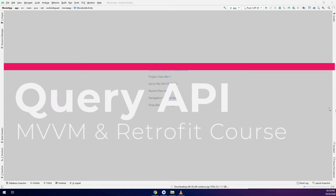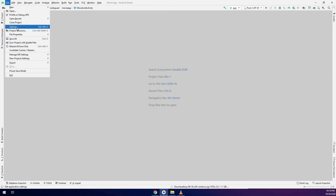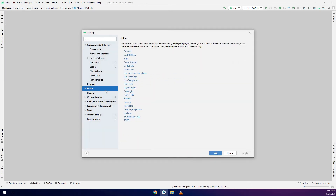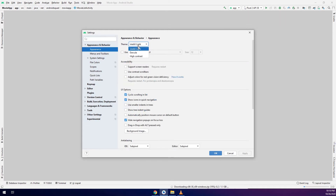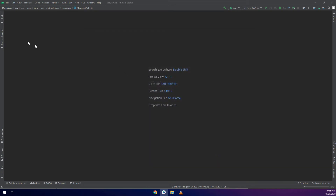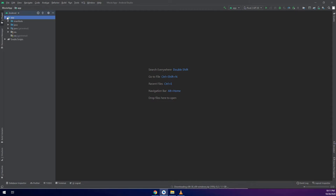In this video we are going to call the REST API and start executing and getting the results. First of all, let me change the appearance and theme of Android Studio. I will change it to dark mode after the poll that I posted on YouTube — I see that you prefer using the dark theme over light.